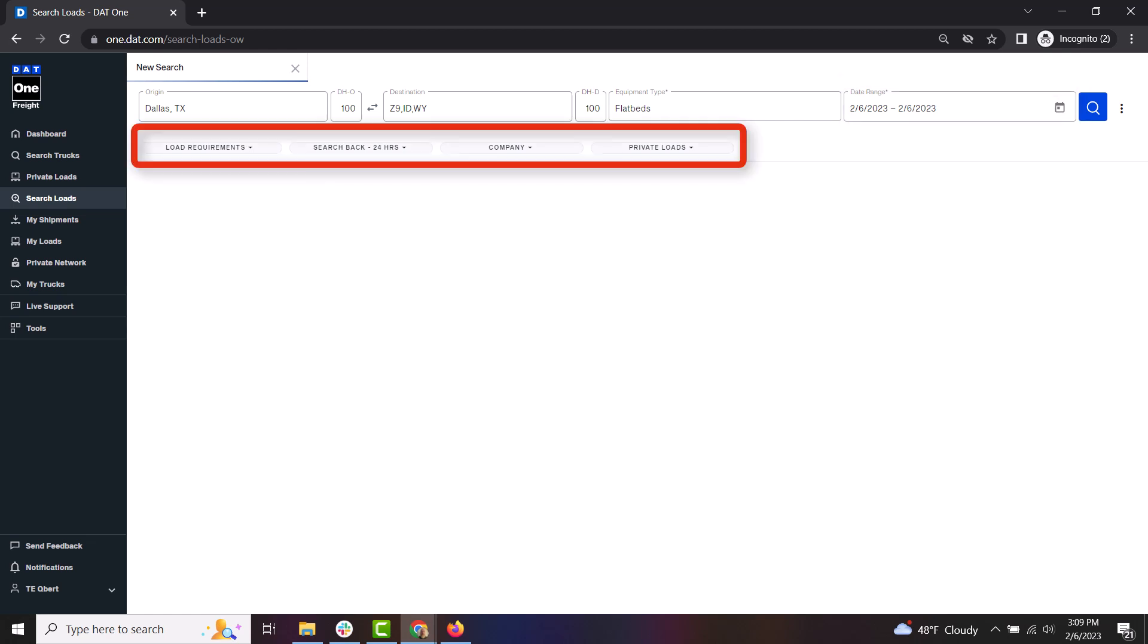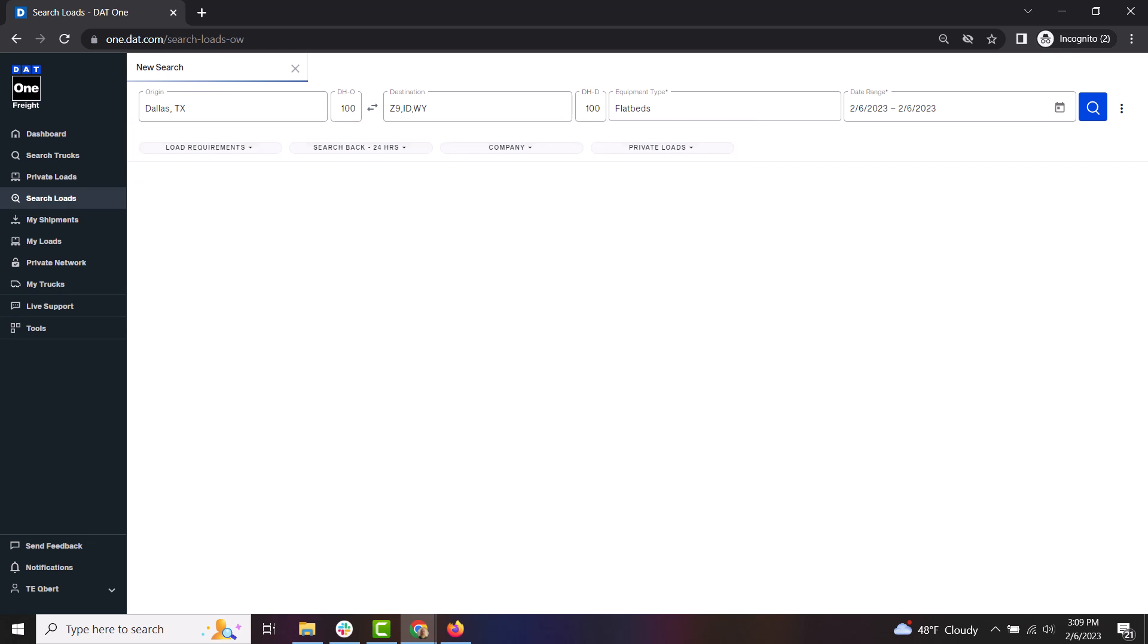From here, you have some additional filters you can choose. For instance, in load requirements, you could enter the length and weight capacity of your truck to ensure only loads that you can haul will be returned. You can also choose whether you want to see full loads or partial loads, or if you want them both returned on your search.